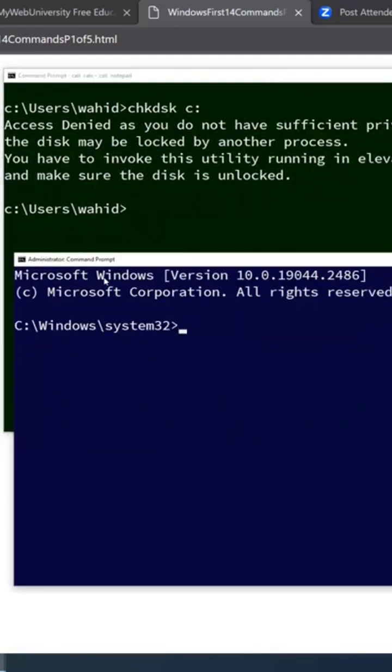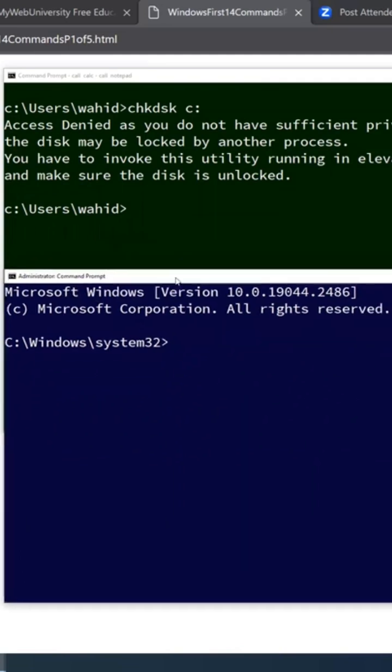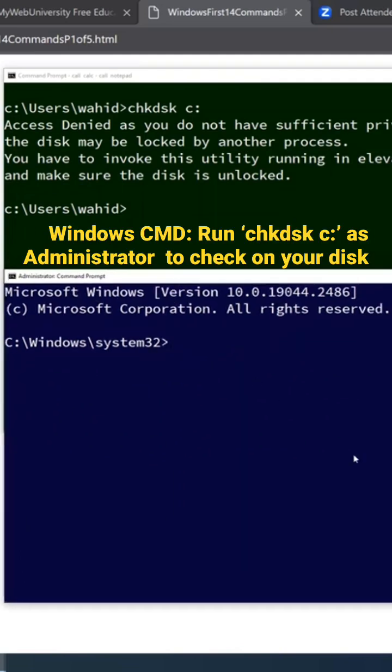And since I'm on the administrator, I could be on any directory, check disk still would work. chkdsk, and then if I just type in C colon, it's going to just run the check disk on the C drive.